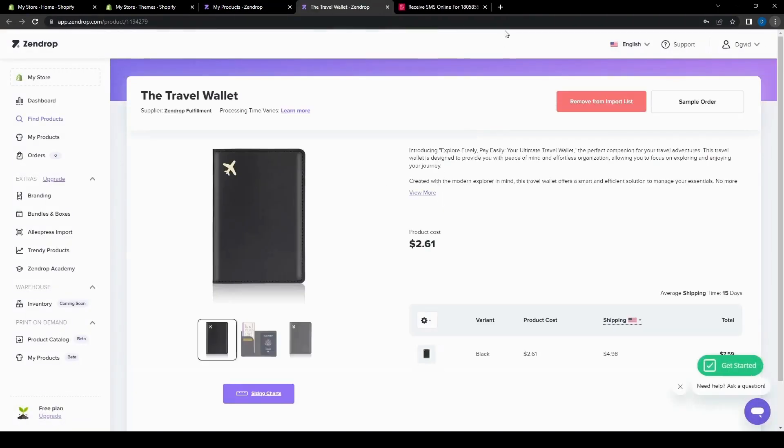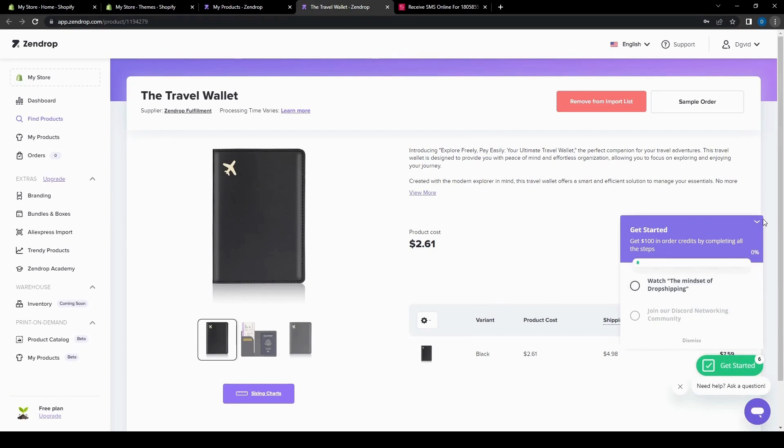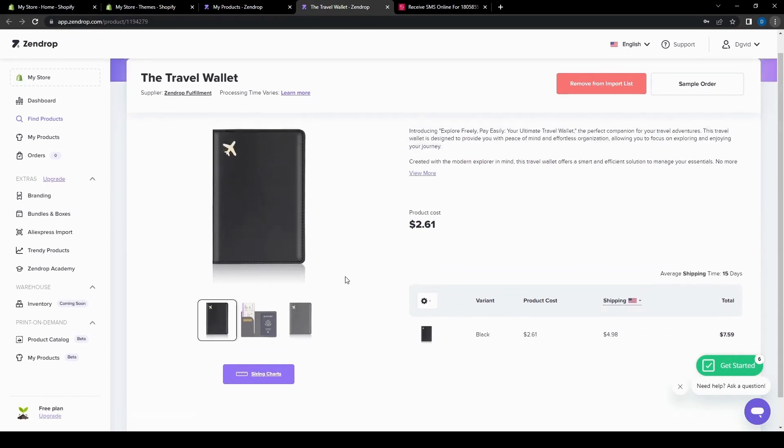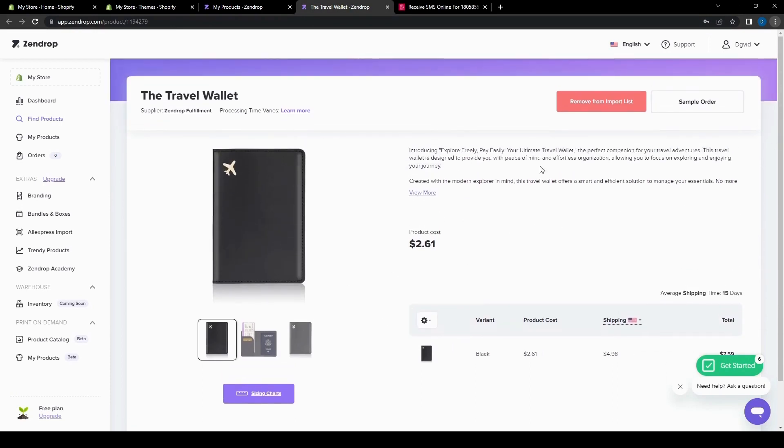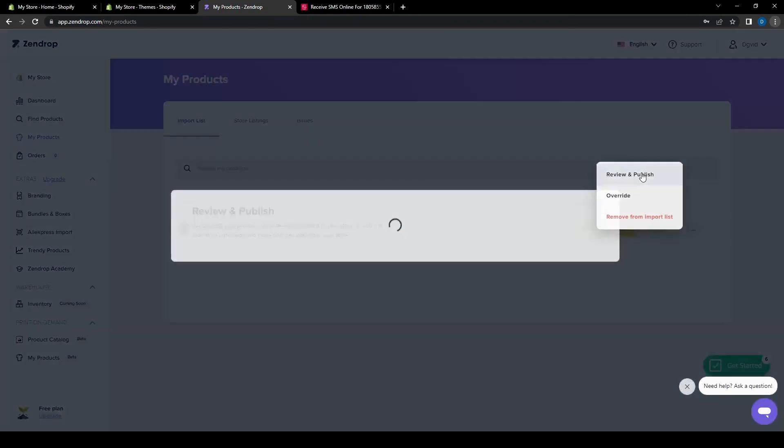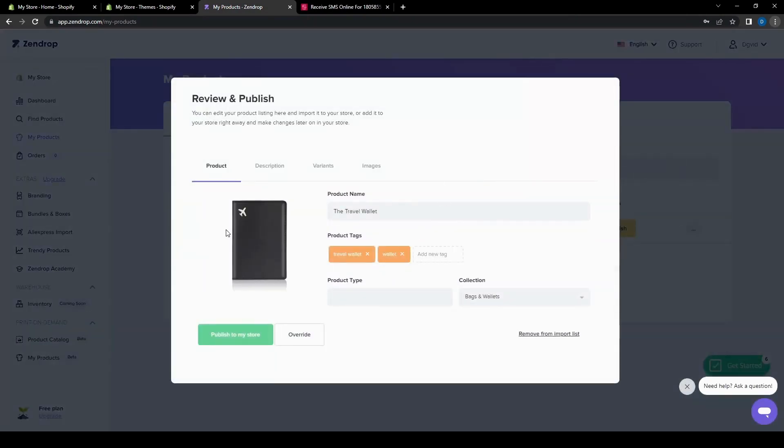It will take us to the info page of the product itself where you can see the price and the pictures for the item. And then once you have checked that out, you can go back to your Zendrop dashboard and then go to your products. You can also review and publish. So if you want to change anything on the product itself, you can do that.